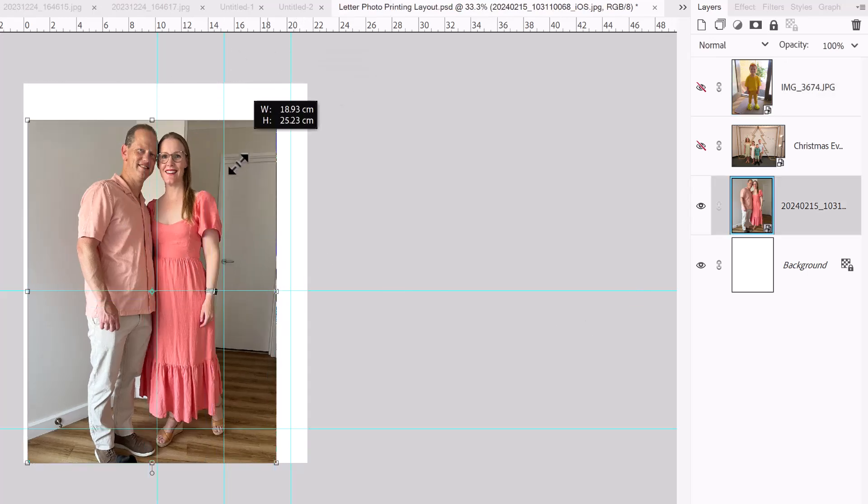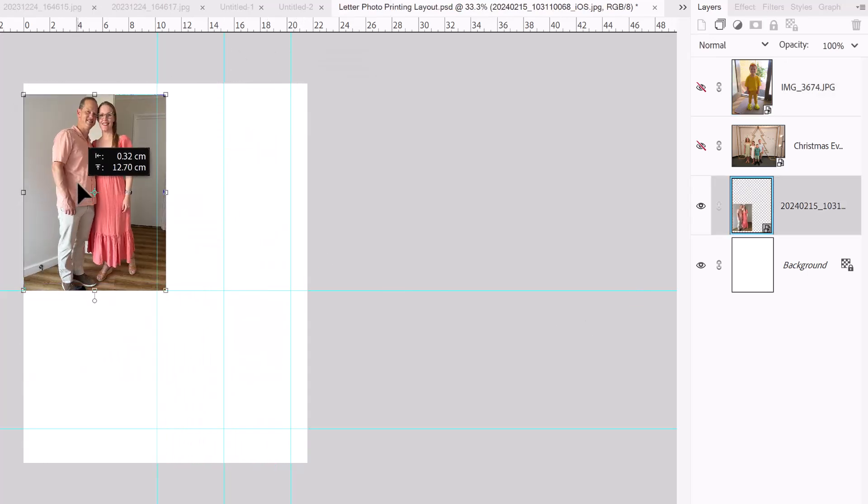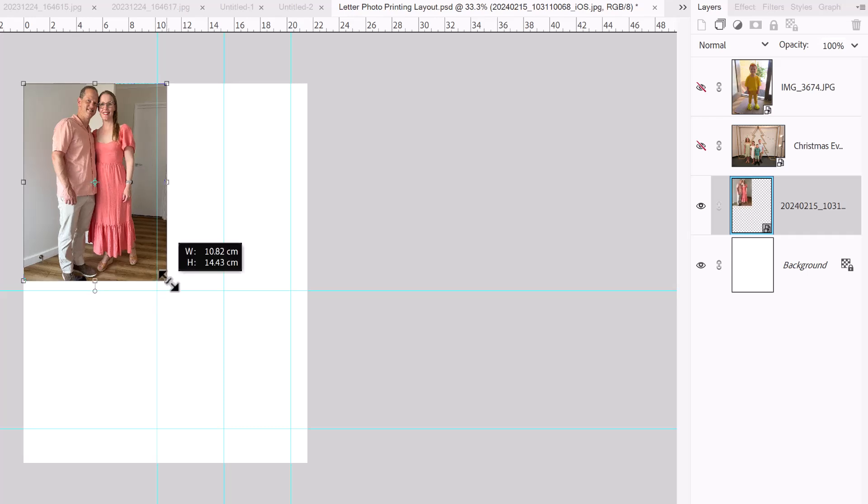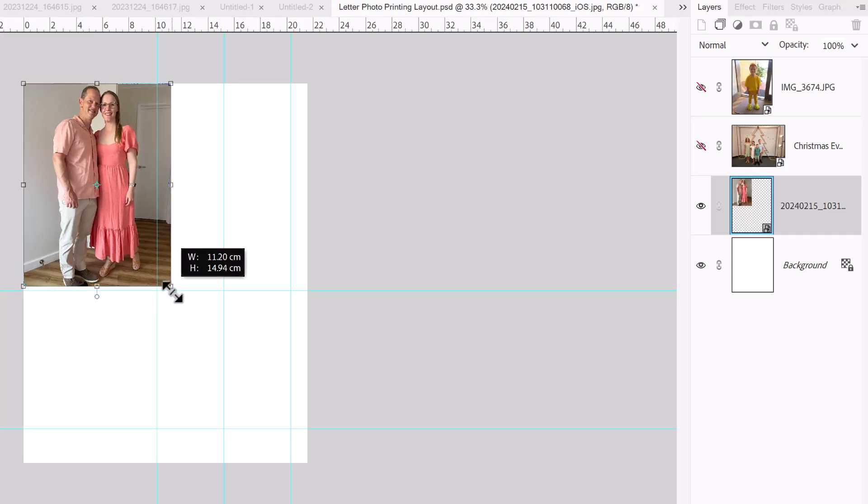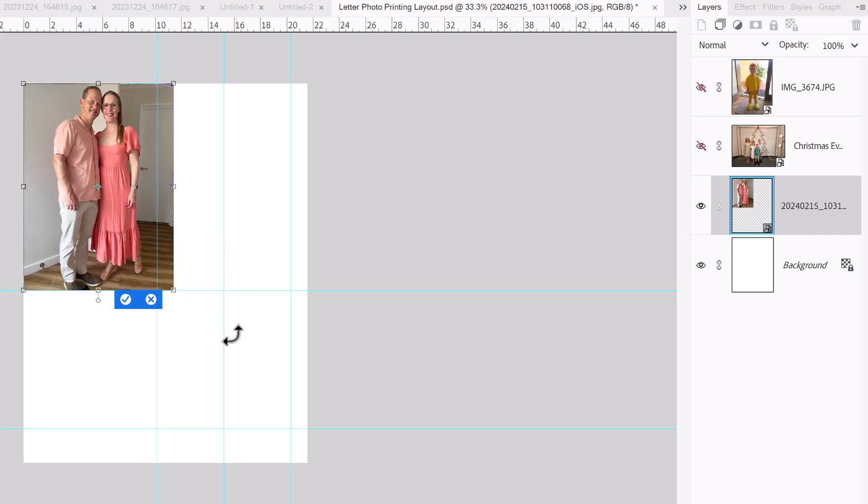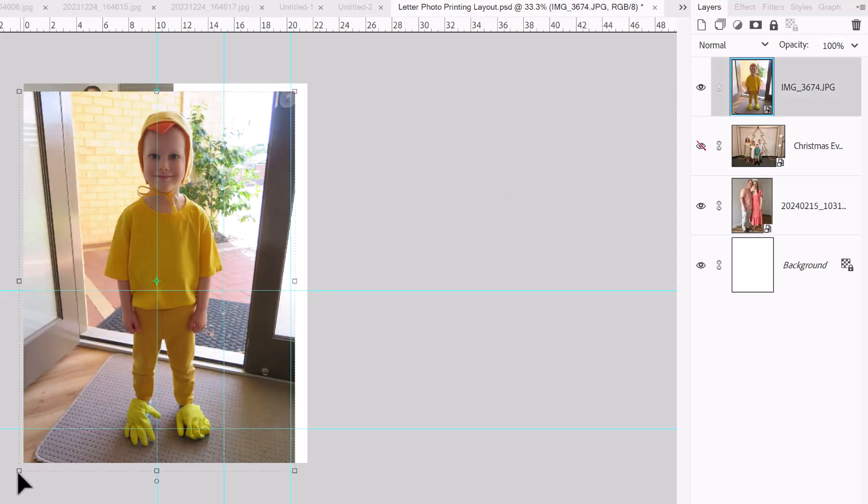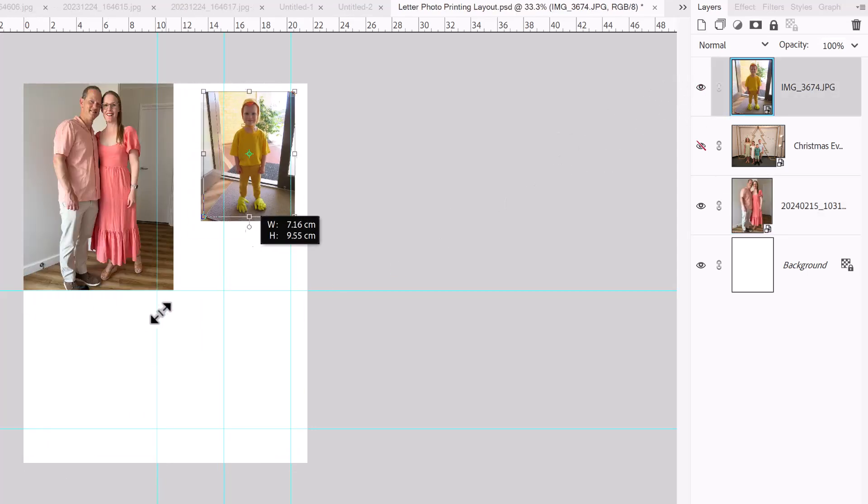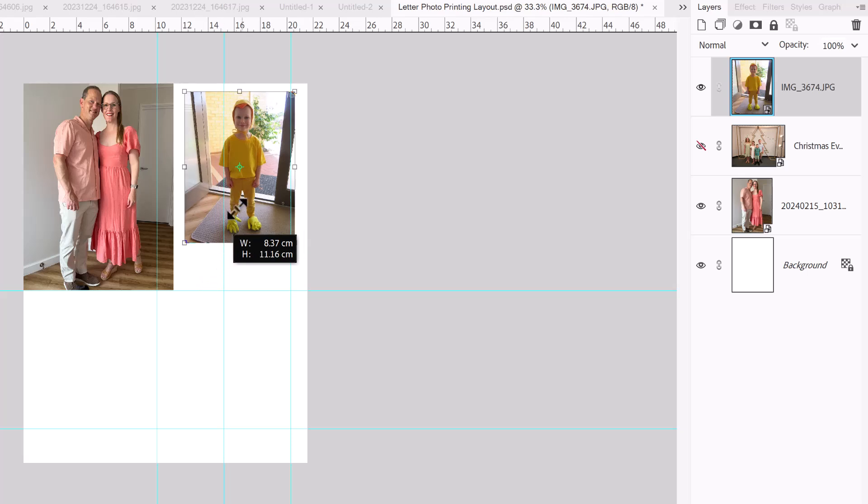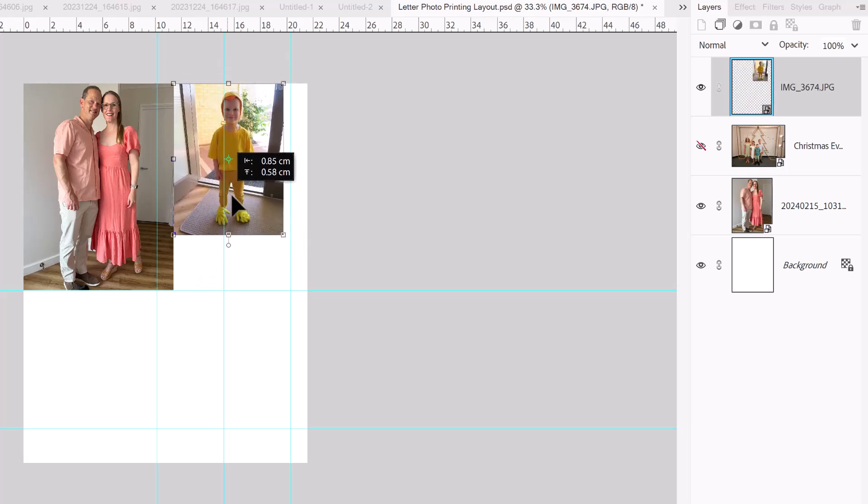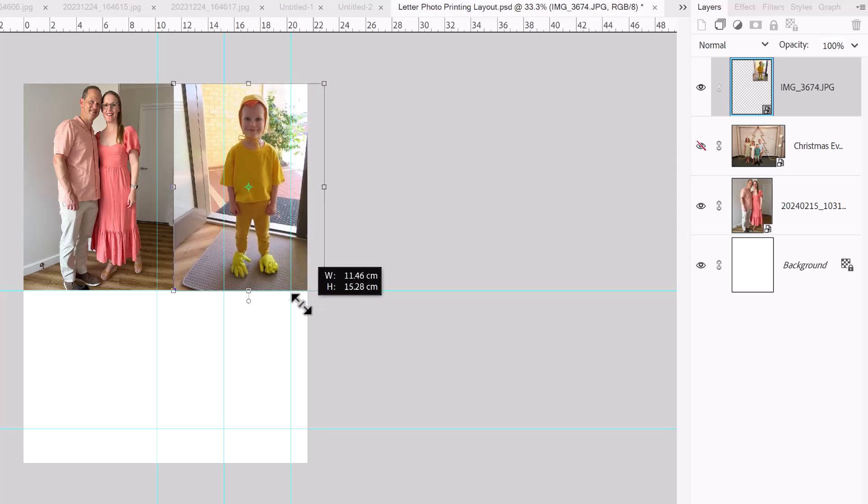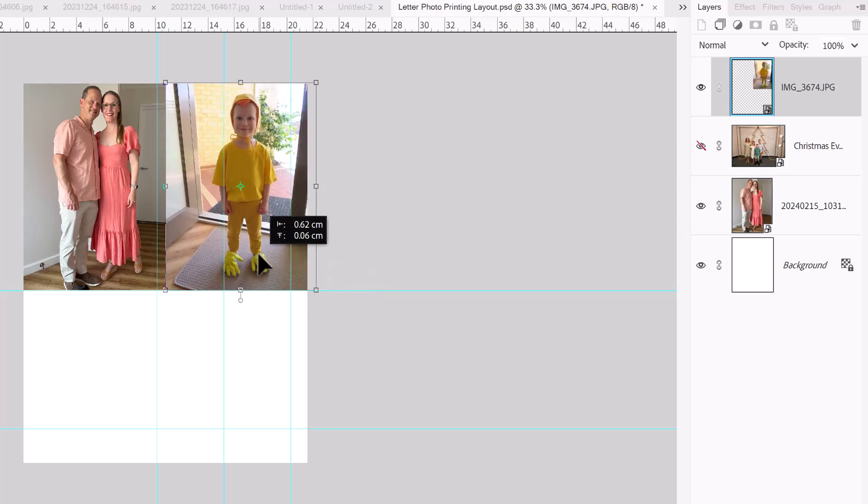I'm going to resize this one here. Turn this one on. I'm going to resize this photo.